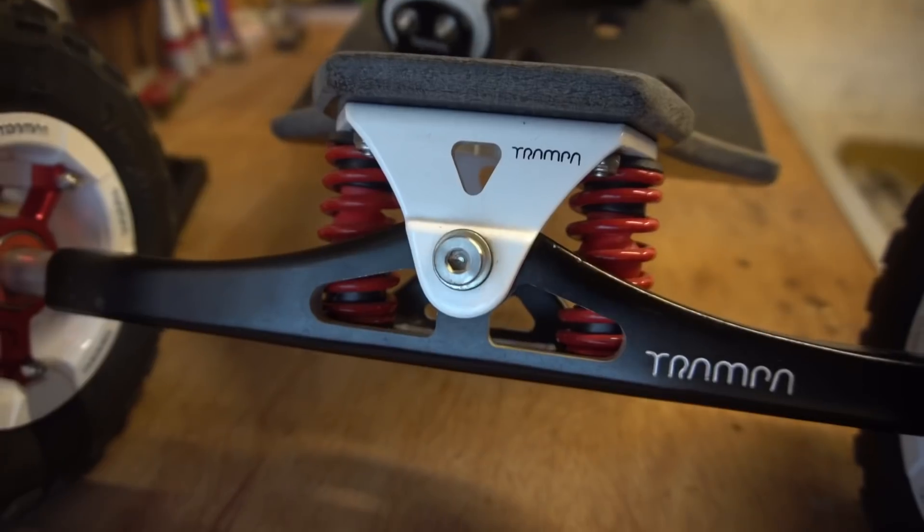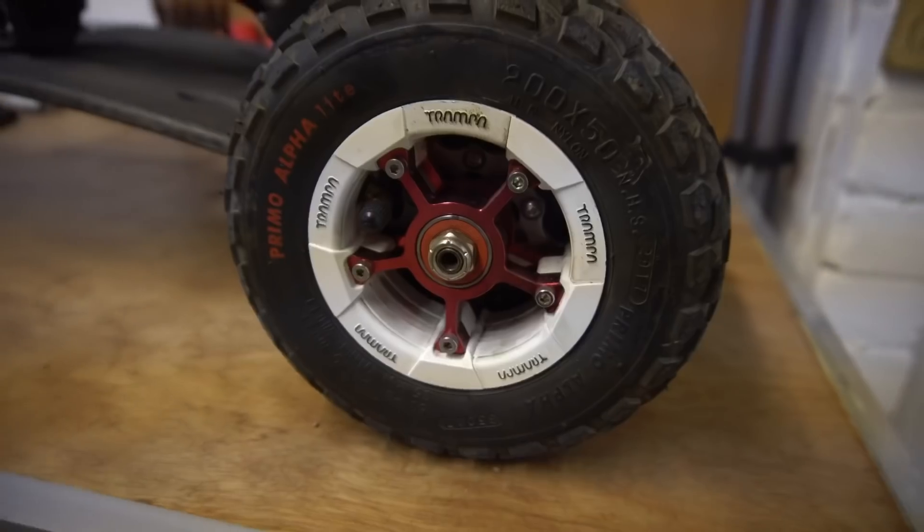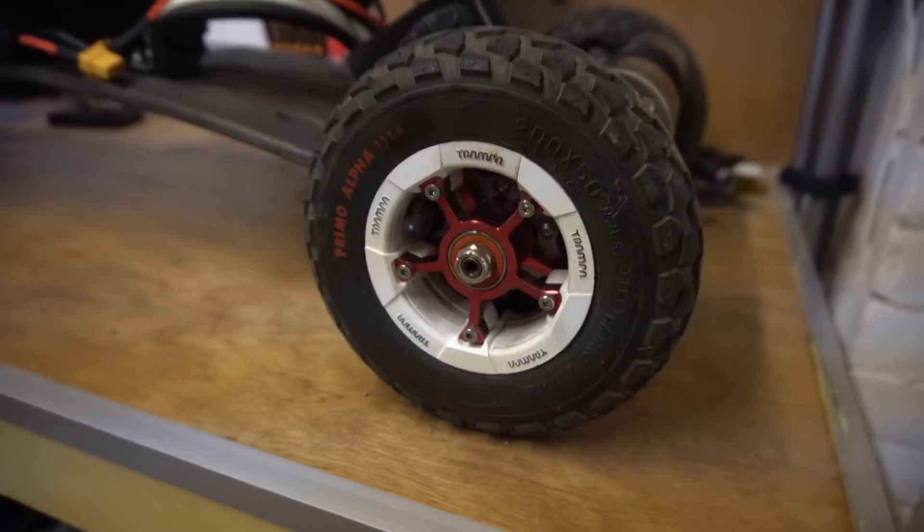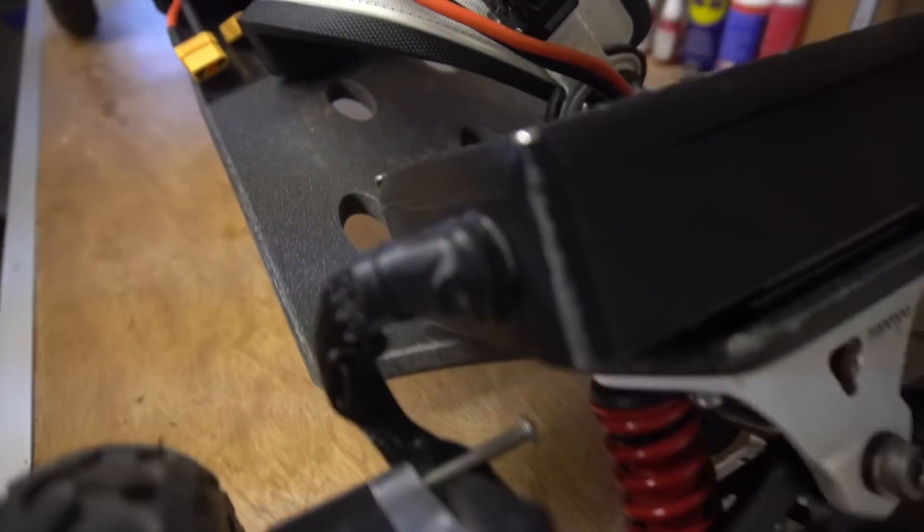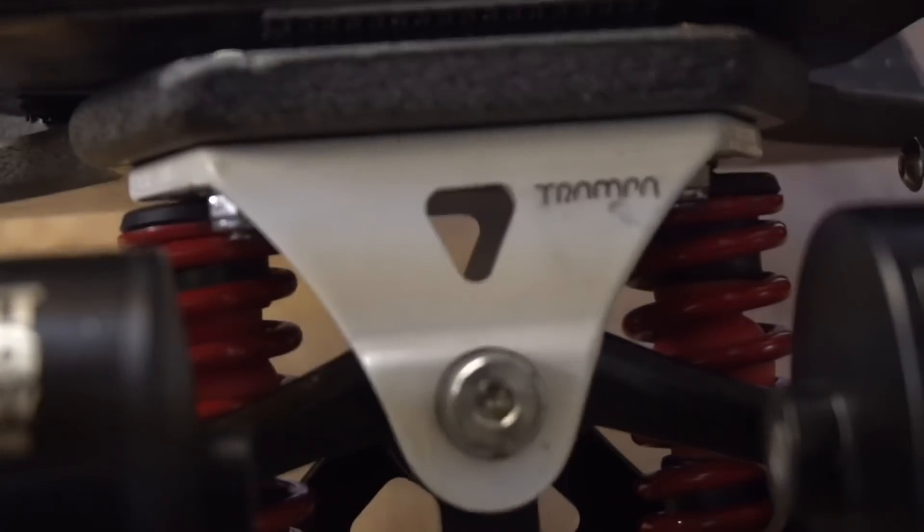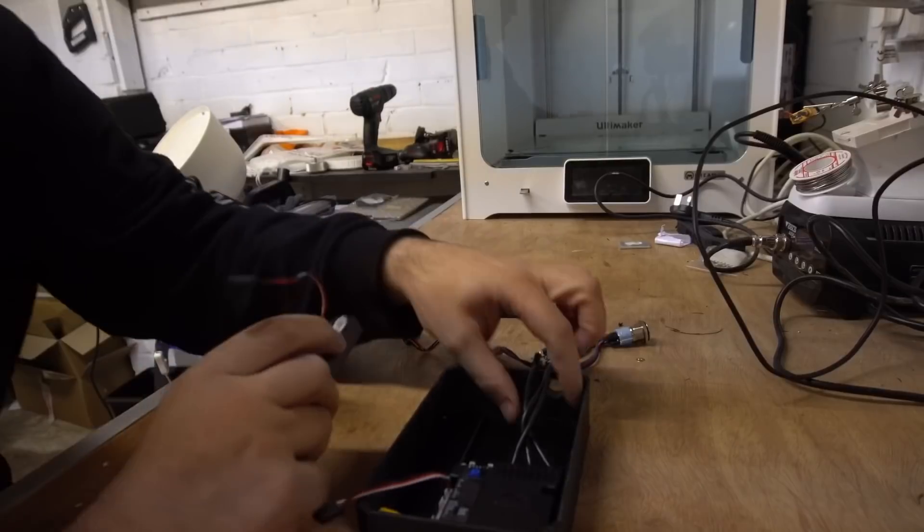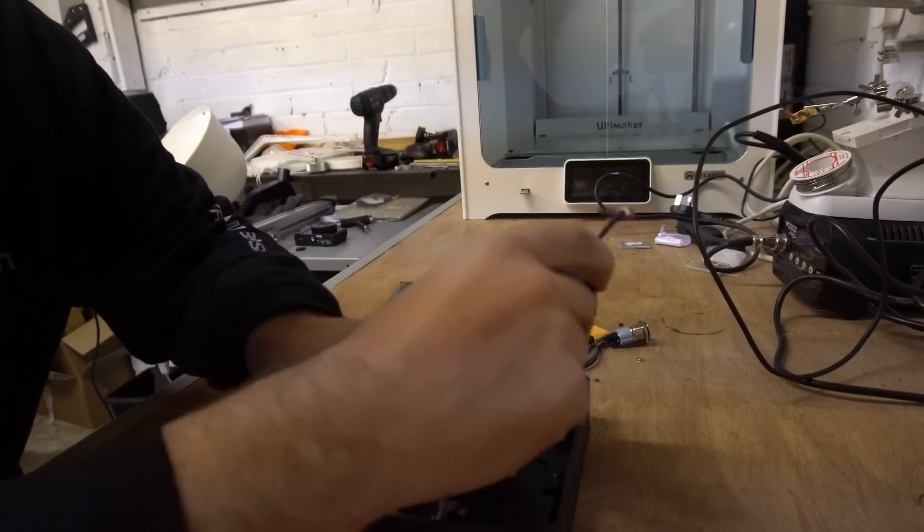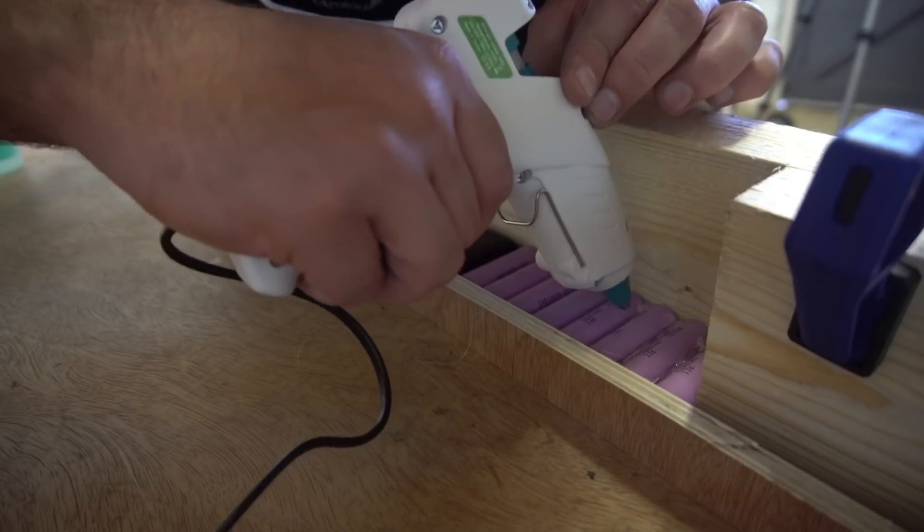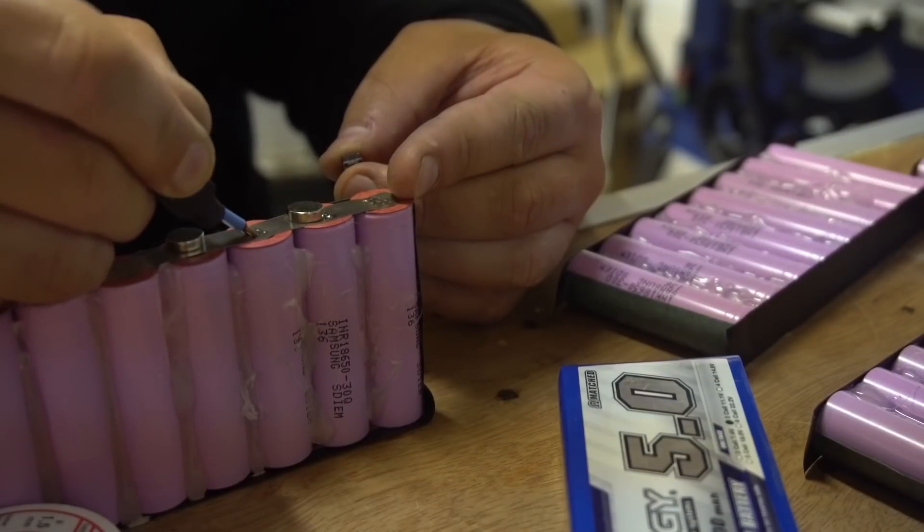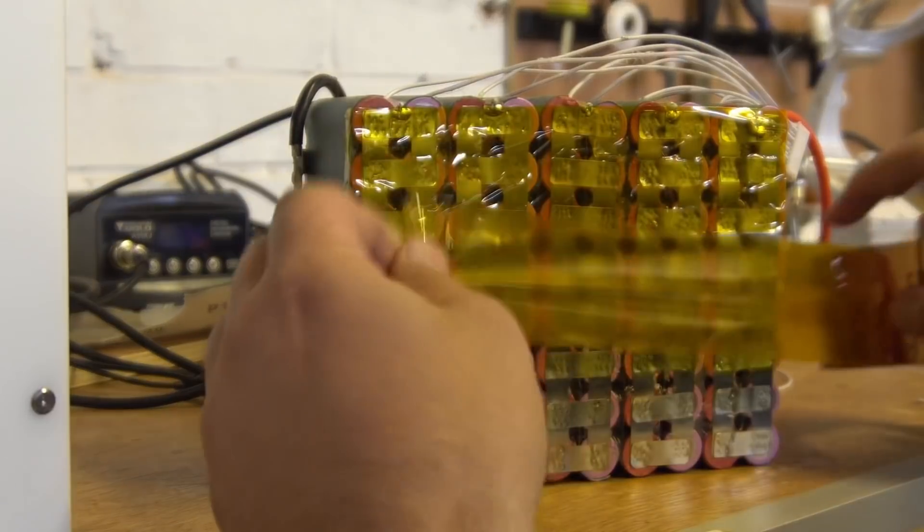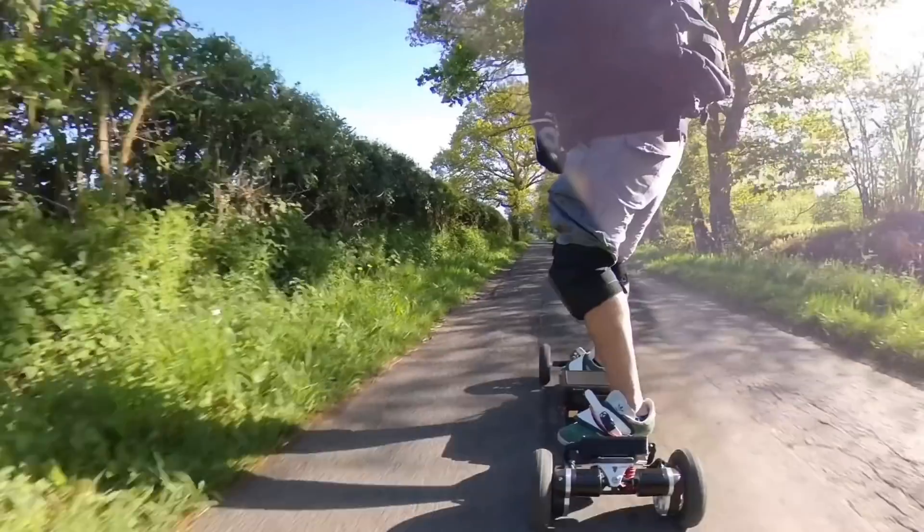Hi guys, welcome back to the channel. If you're new here, my name is Lee and I'm a DIY electric skateboard builder. In this series I'm going to be showing you how to make a DIY electric mountain board from scratch component parts all the way to a fully ripping shredding dirt machine.